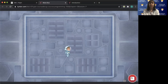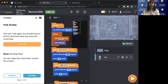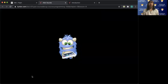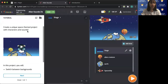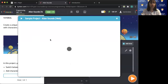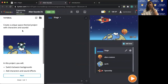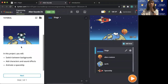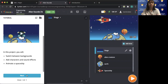So there we have it — and then we are done. So these are alien sounds. Creating a unique space theme project with character and sounds. In this project, you will switch between backgrounds, add characters and sound effects, and animate the spaceship. Click next to get started.